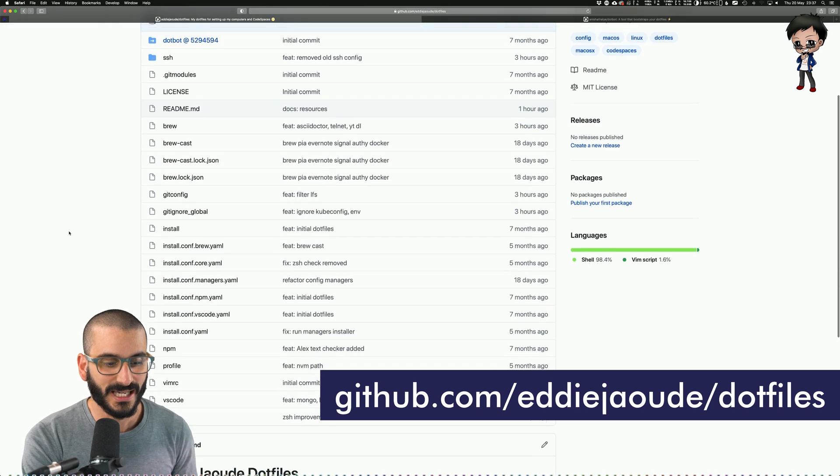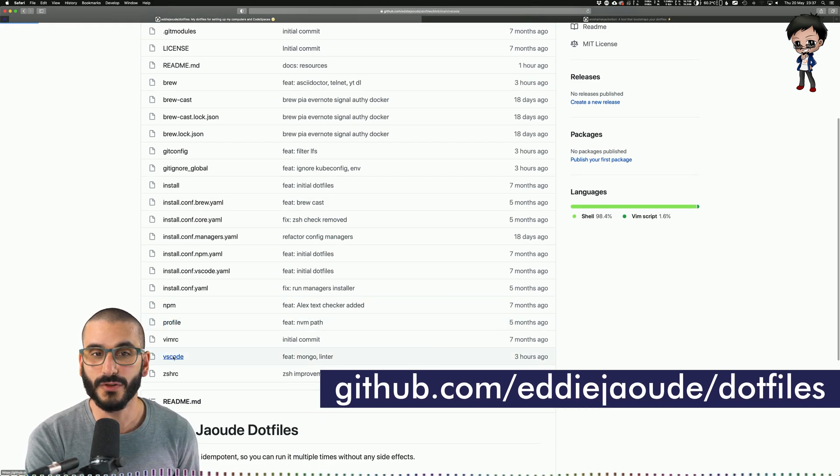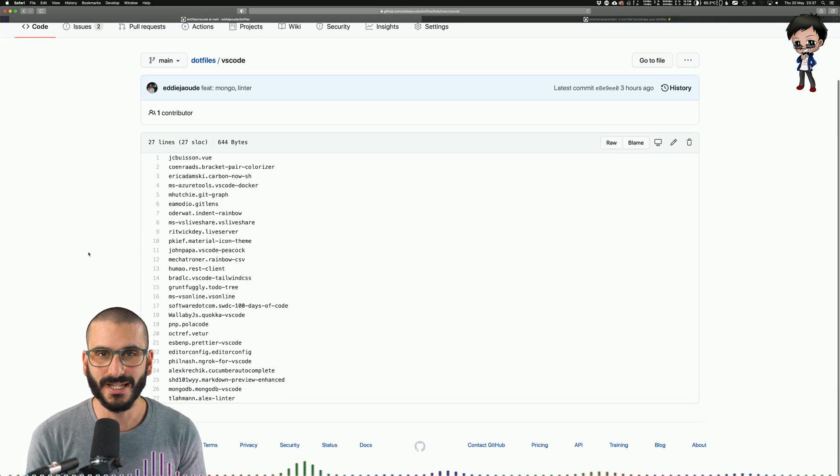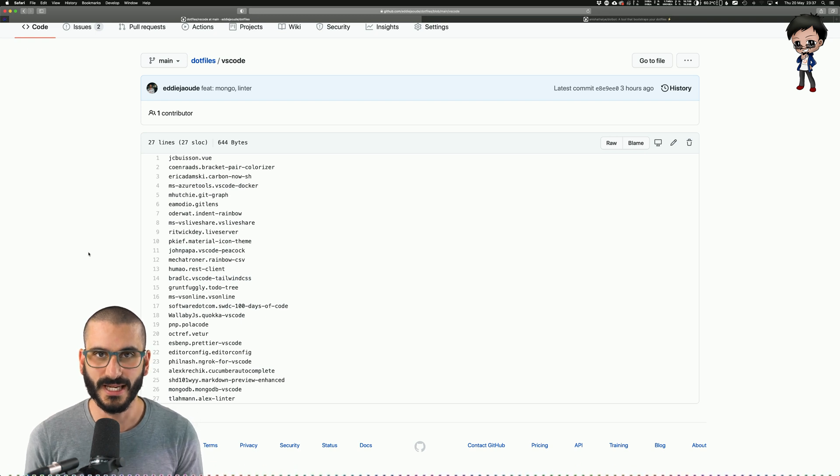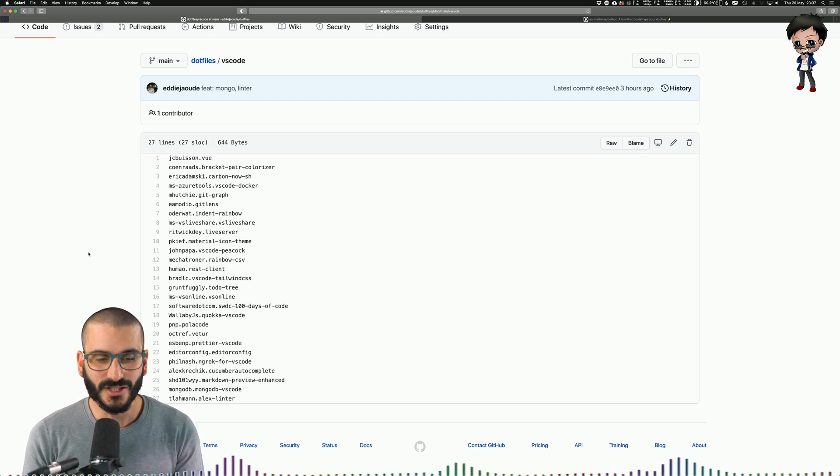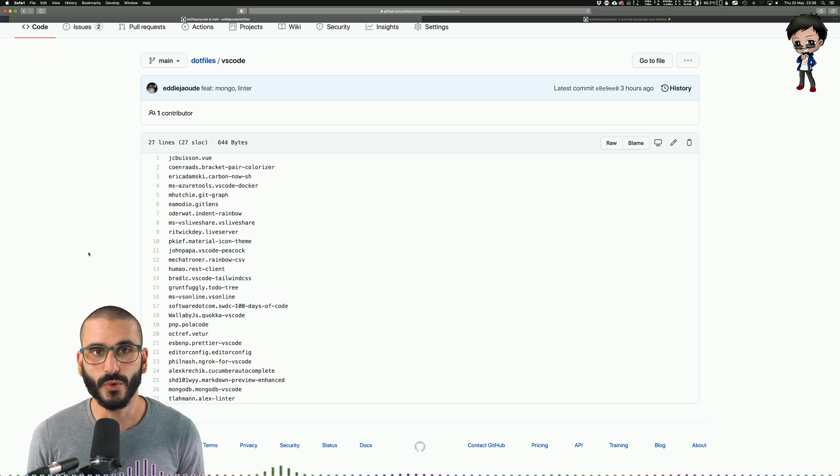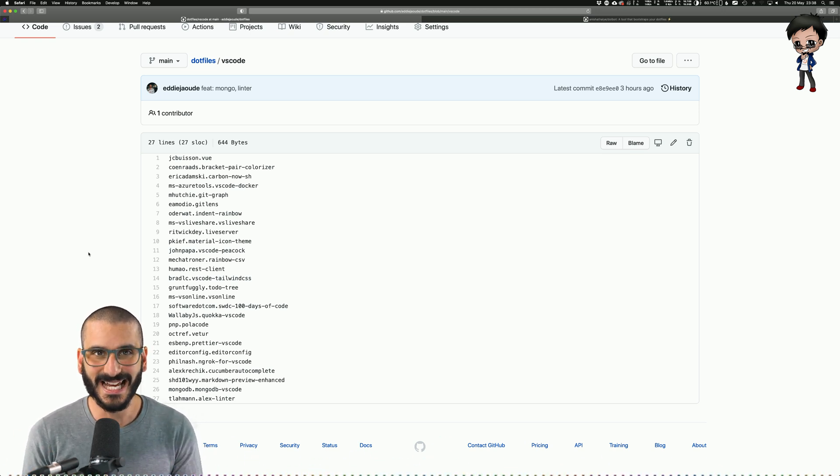If you look down here I have, for example, a VS Code file and these are all the plugins that I have installed on my VS Code IDE. This is not a list where I actually go and manually install them. These plugins will be installed automatically, this actual list.